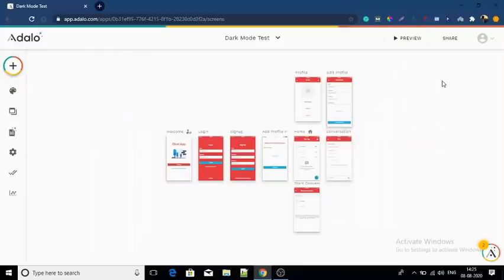Hey guys, my name is Prakar Mishra and I am a top Adalo dialog expert. One of my clients wanted to add a dark mode in his app. Many of you will wonder if that's possible in a dialog. It's not if you use traditional methods, but using some tricks, you can create dark mode. To show you how, I have opened this chat template — this is how this normally works.